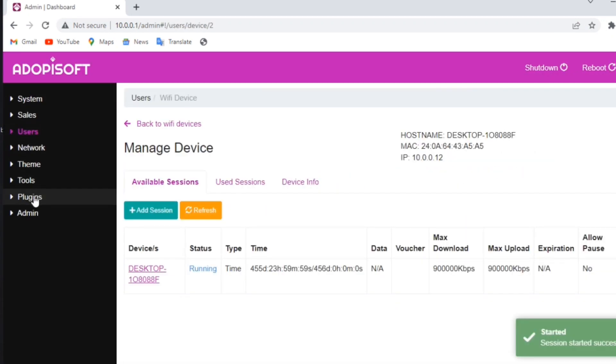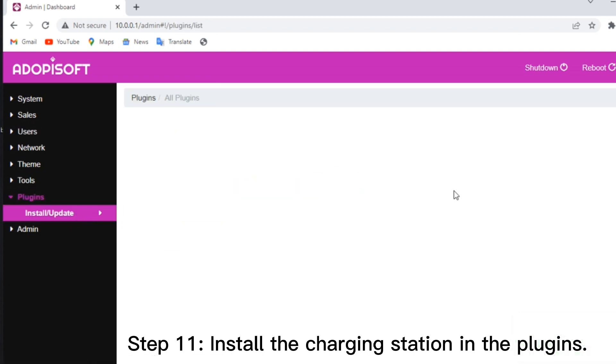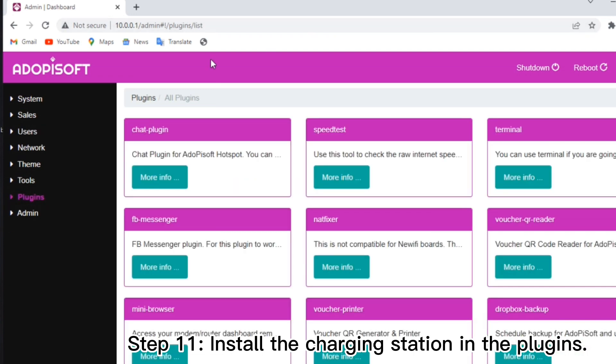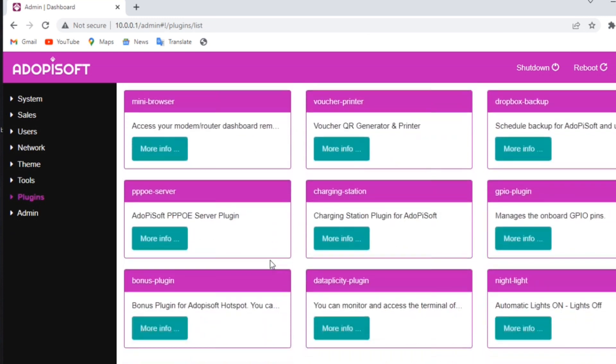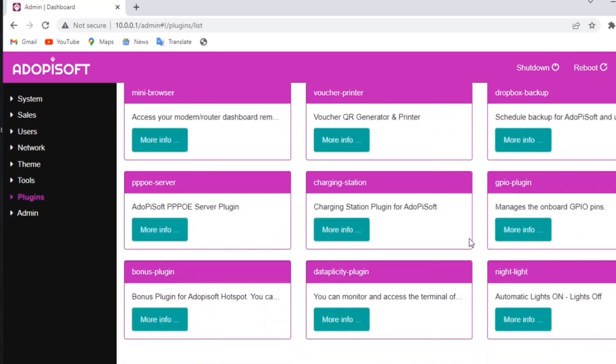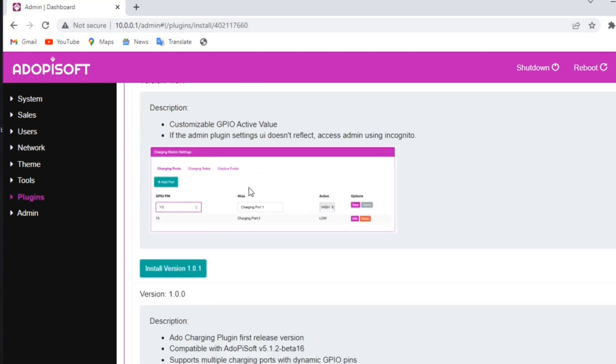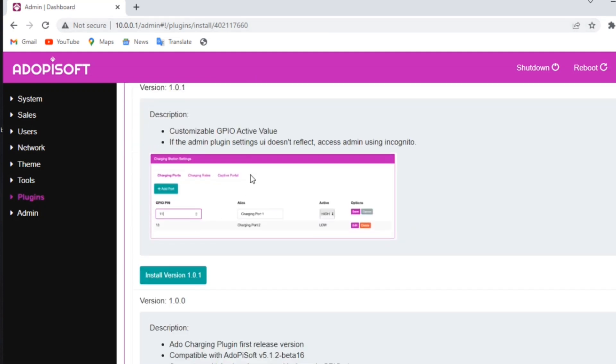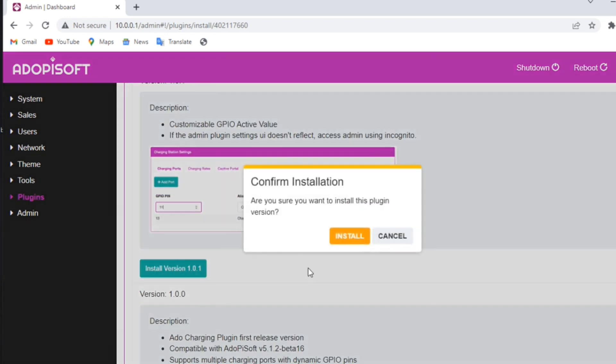Then go to plugins and install the charging station. Before you install the plugin, ensure that you have an internet connection on your phone or laptop. Now choose the charging station button, then click or install version 1.0.1. Much better if you are using now the latest version of the Adopasoft software.